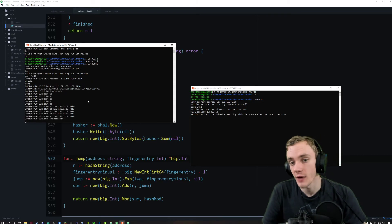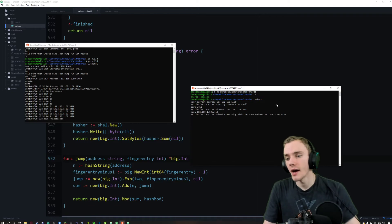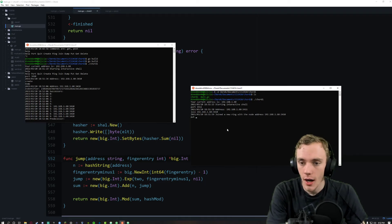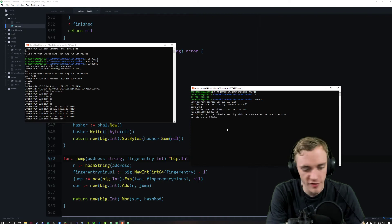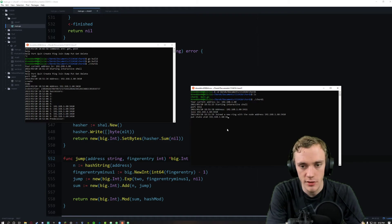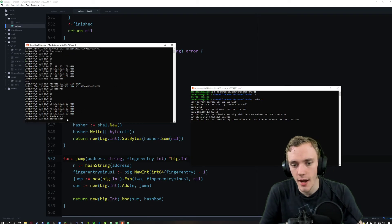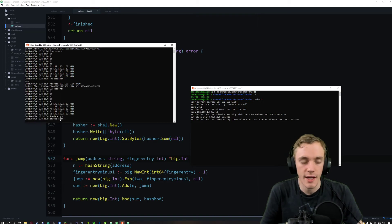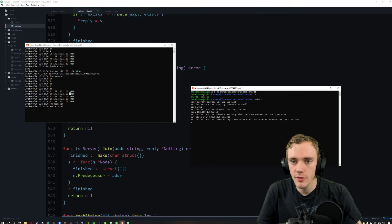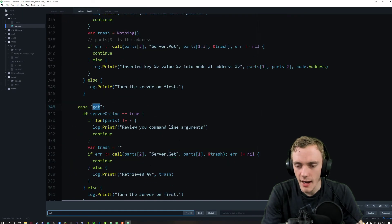We can do a dump right now — we don't have any predecessors right now. I'm going to put something in here. Your example said to put the state of Utah, so I'll do: put state utah 192.168.1.60:3410. Now it's inserted. When we dump it, it shows the key 'state' and the value 'utah'.